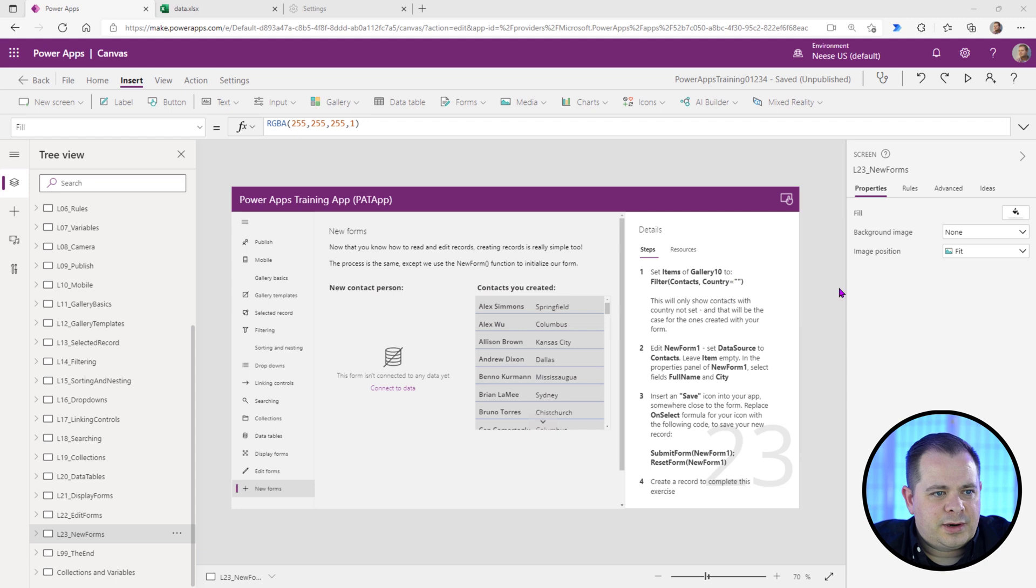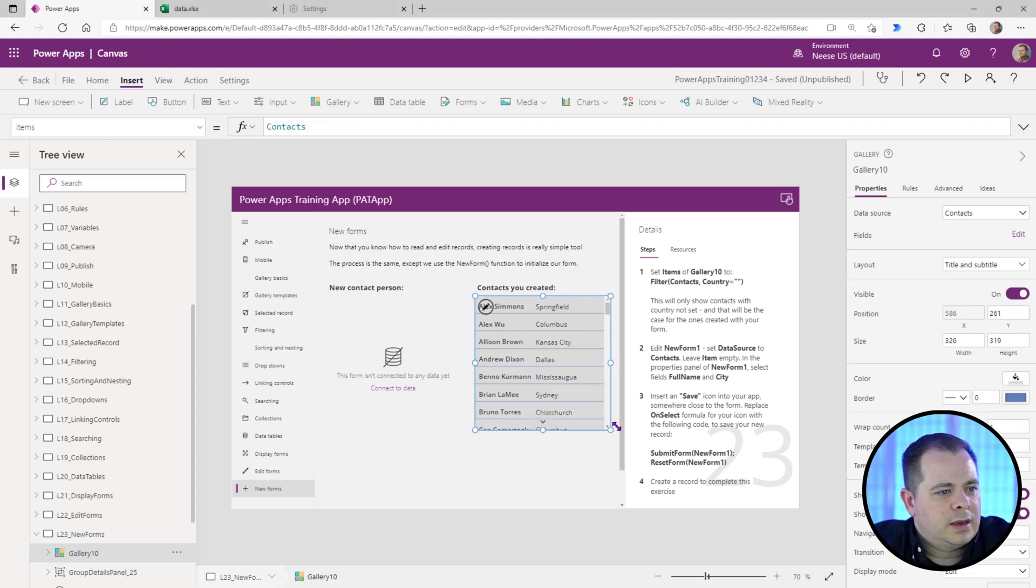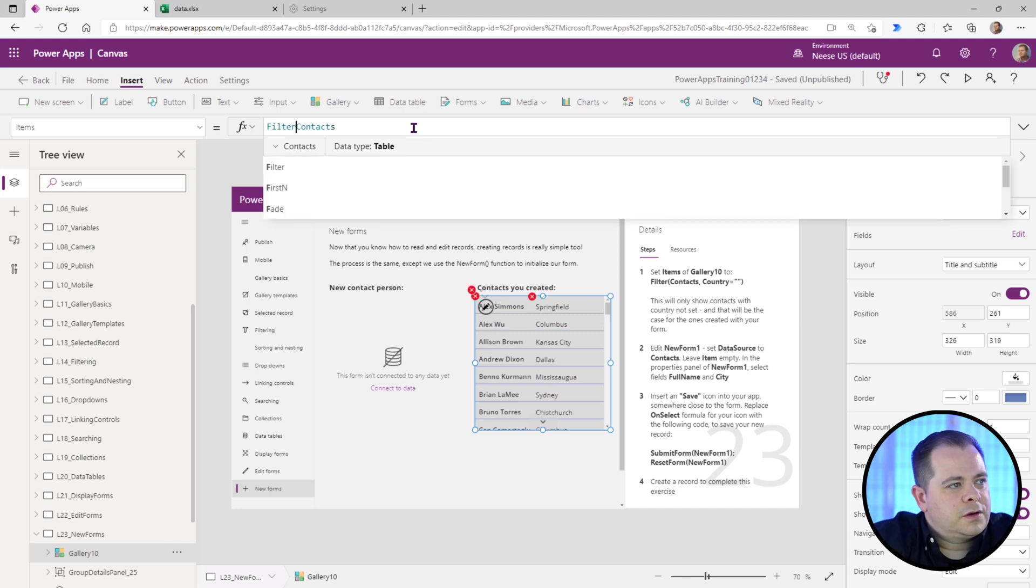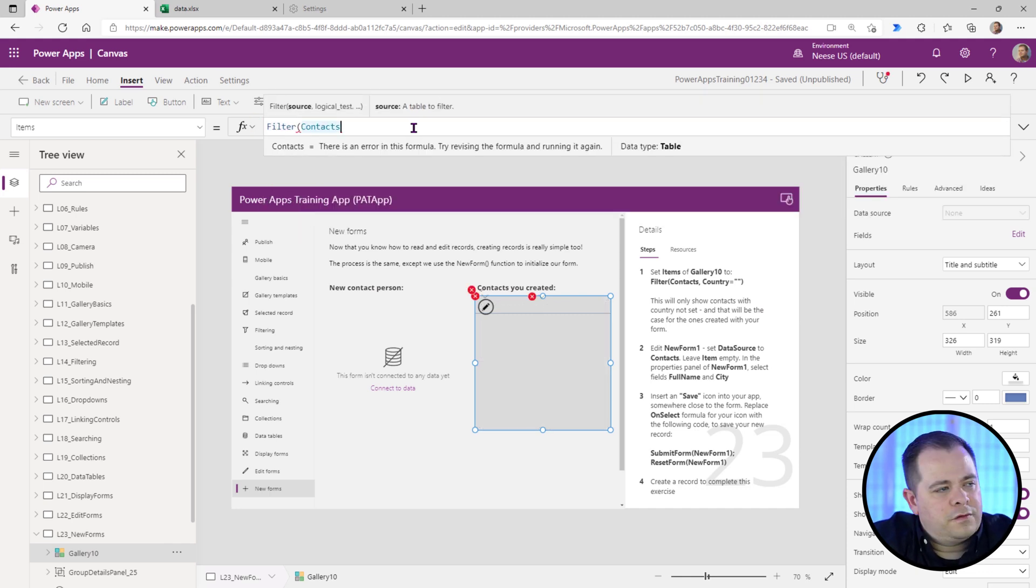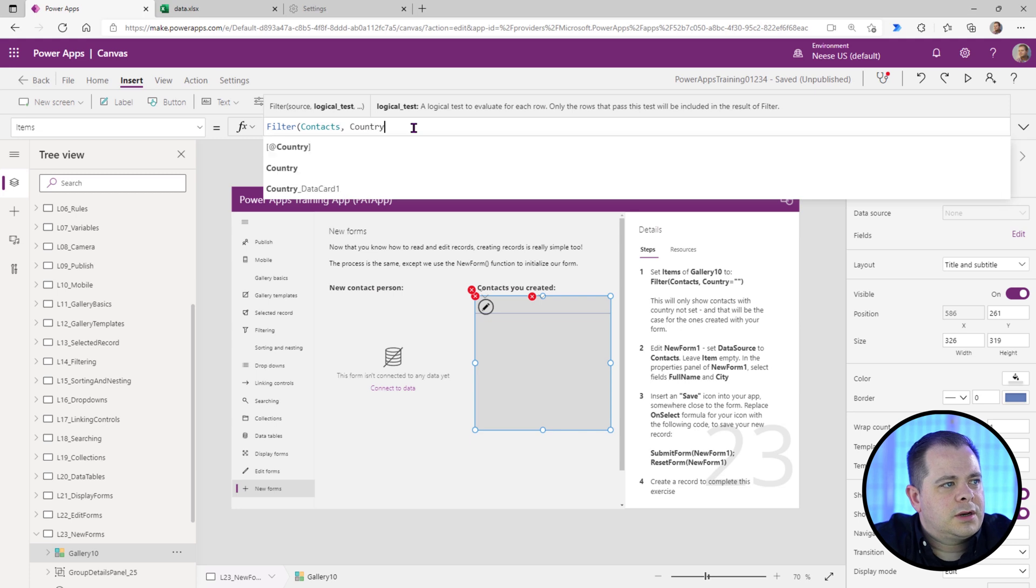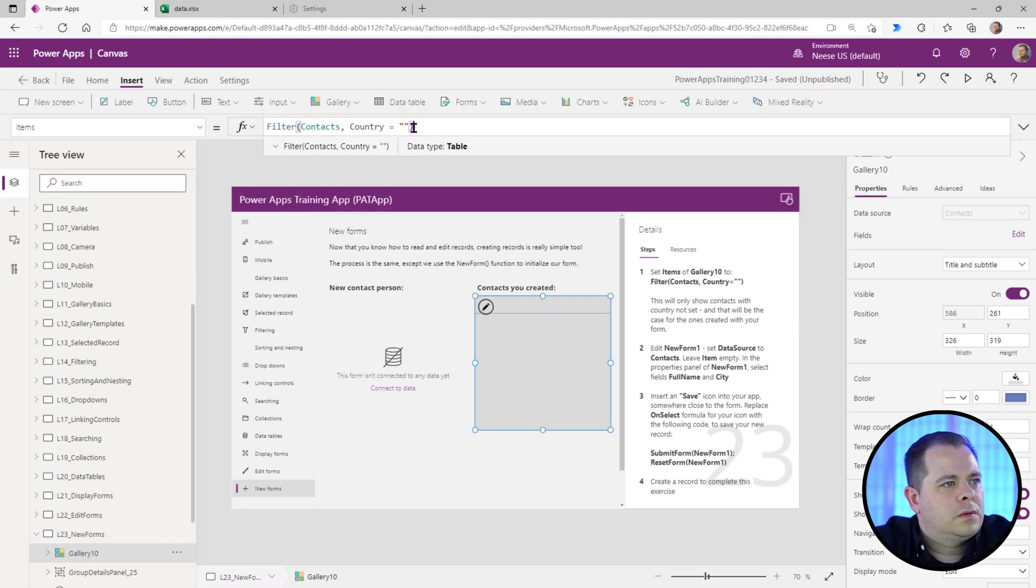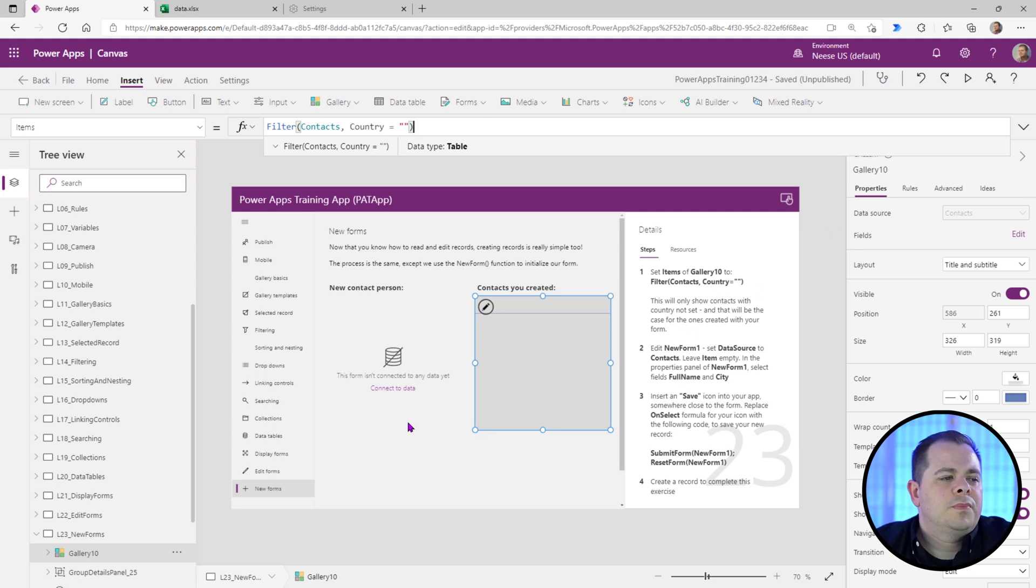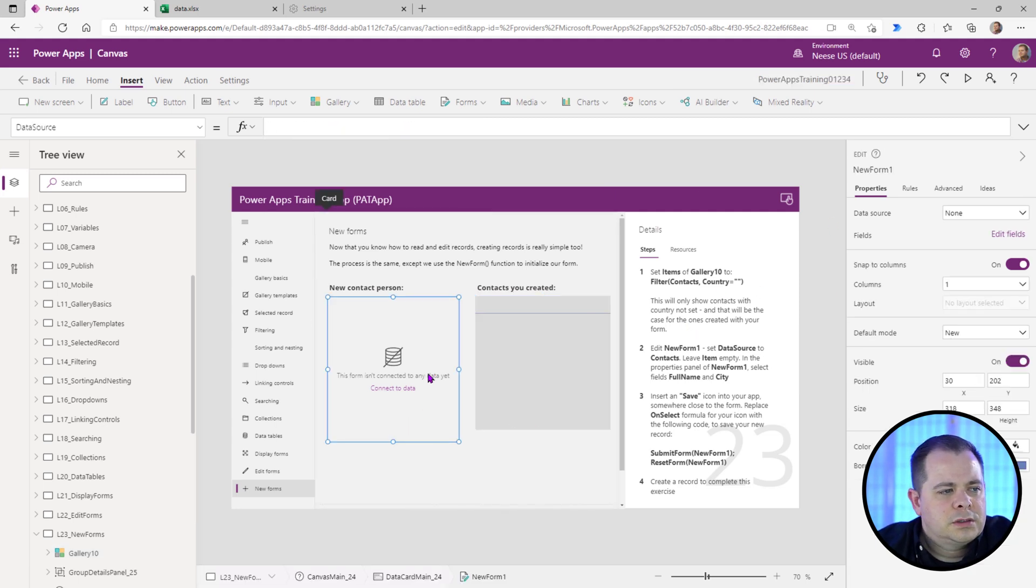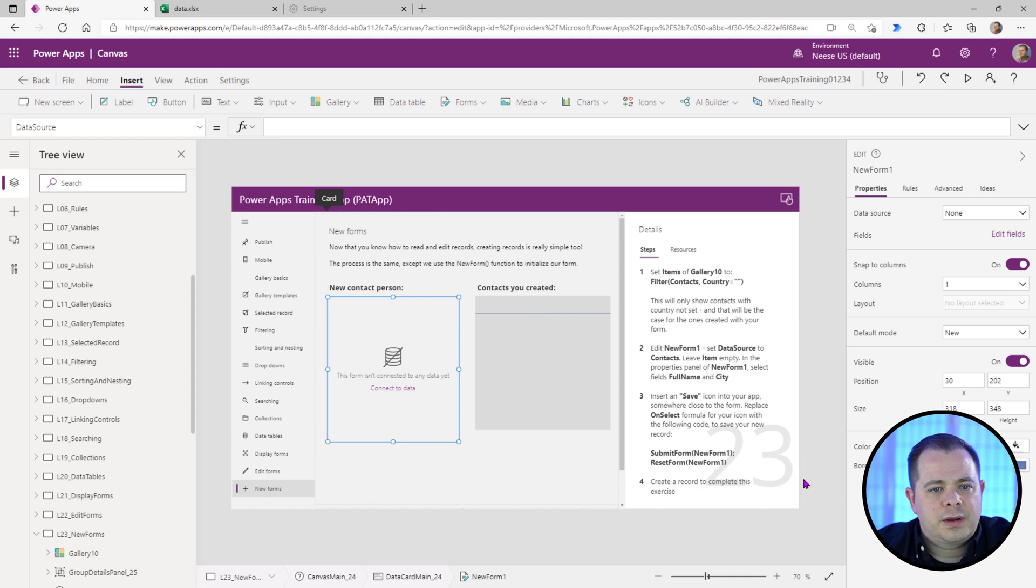Set items of the gallery to filter where there's no country. Okay, so we'll go here. We'll use the filter function like we've learned in the past. So set country equals nothing. So what they're going to have us do is enter some new records and we're not going to set the country, which means we're only going to see the new ones that we're creating here on this screen.